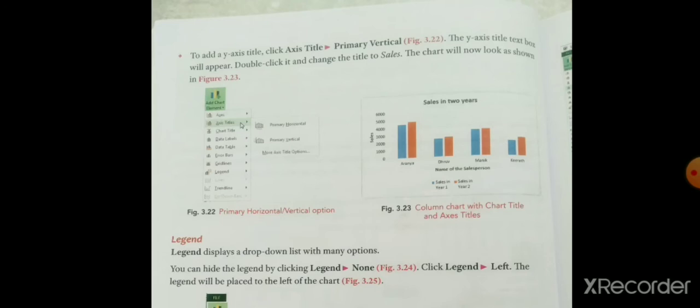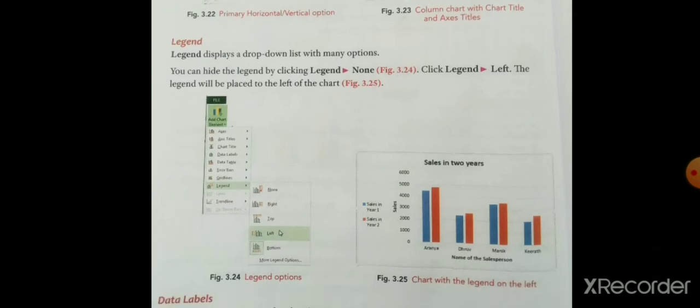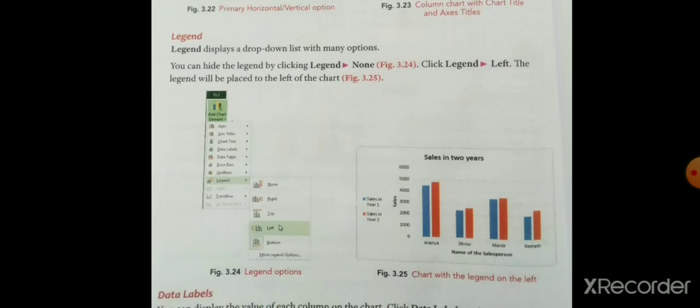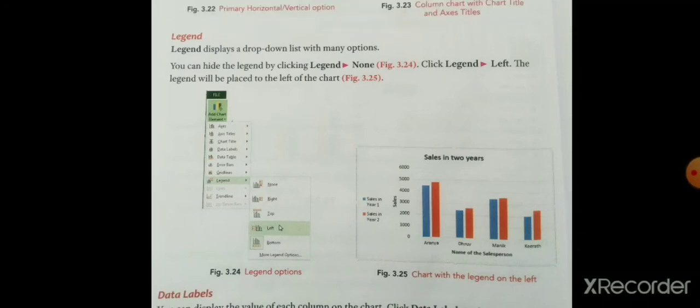Legend displays a drop-down list with many options. You can hide the legend by clicking Legend > None. आप legend को hide भी कर सकते हैं — legend में जाके None पे click करेंगे तो वो hide हो जाएगा। Click Legend > Left and the legend will be placed to the left of the chart. Legend में जाके Left पे click करेंगे तो वो left side आ जाएगा।